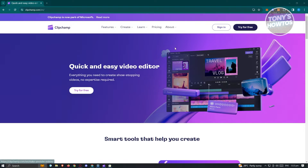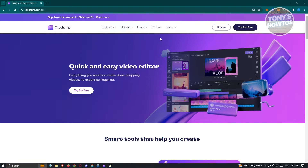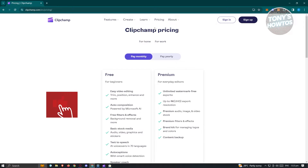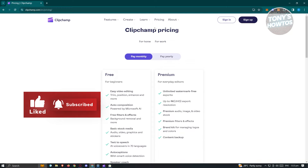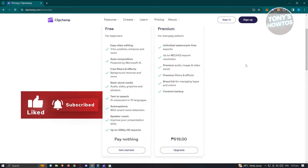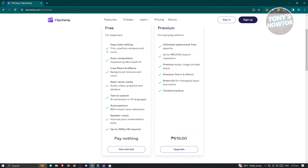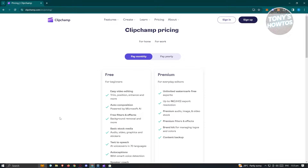Clipchamp is free. So let's go to pricing here. You can use this for free. There are a lot of features like the basic video editing software, auto composition, free filters and effects, basic stock media, text to speech, auto captions, speaker coach, and up to 1080p HD exports. And you don't have to pay for anything.